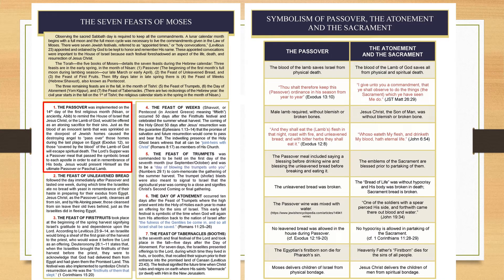The Passover was implemented on the 14th day of the first religious month, Nisan, anciently called Abed. It's to remind the house of Israel that Jesus Christ, the Lamb of God, would be offered as an atoning sacrifice for their sins, just as the blood of the innocent lamb sprinkled on the doorposts caused the destroying angel to pass over those homes during the last plagues on Egypt. Those covered by the blood of the Lamb of God will escape spiritual death. The Lord's Supper was a Passover meal. Jesus would present himself as the ultimate Passover or Paschal Lamb. The blood of the Lamb saves Israel from physical death, and the blood of the Lamb of God, who is Christ, saves all from physical and spiritual death.